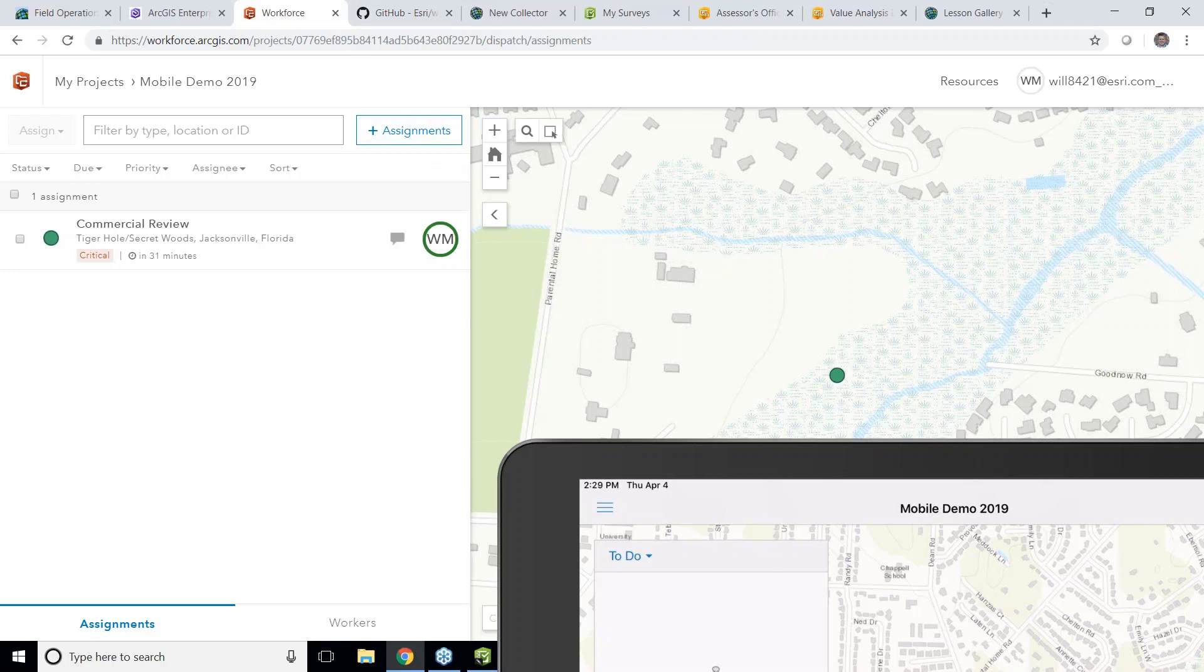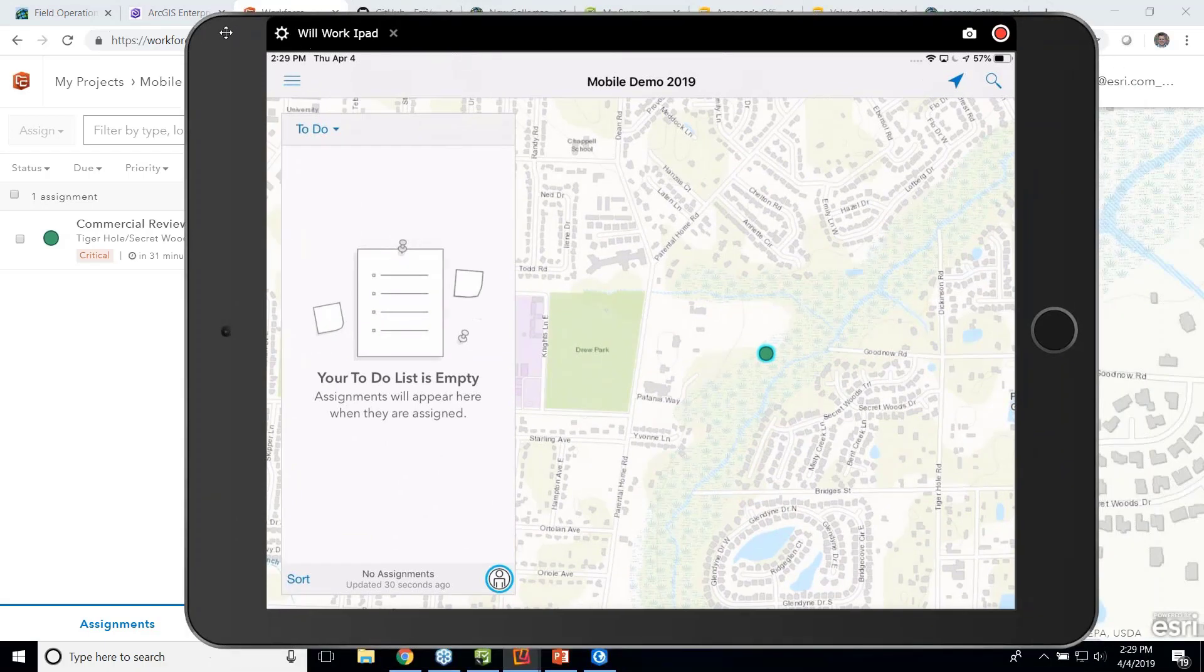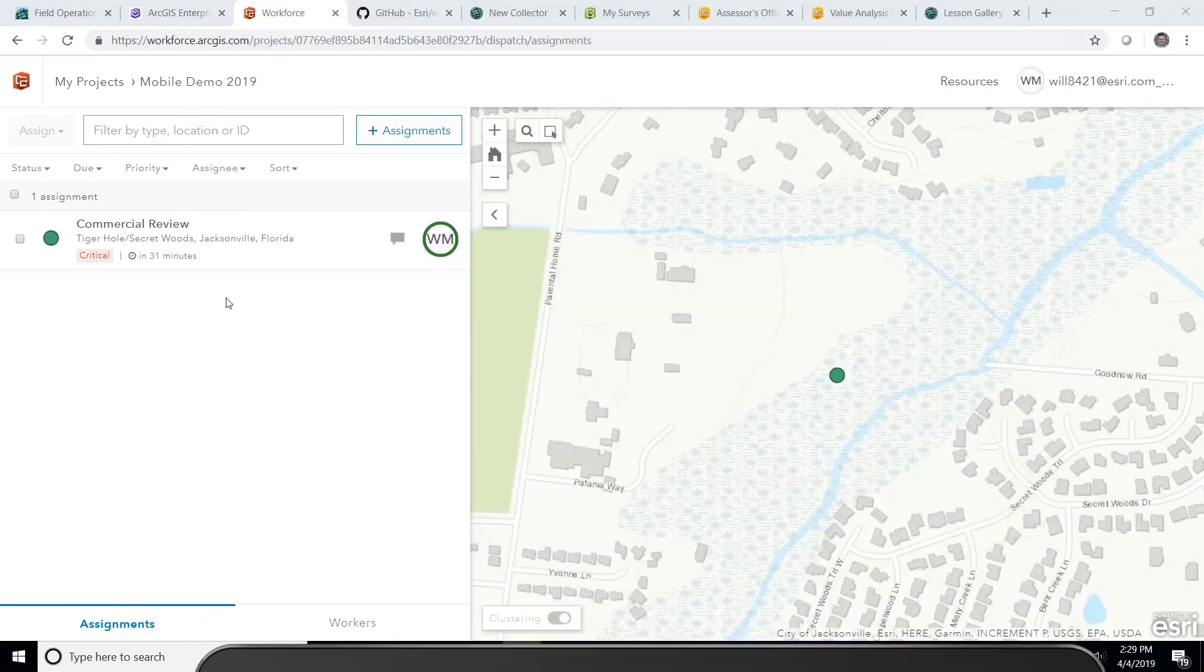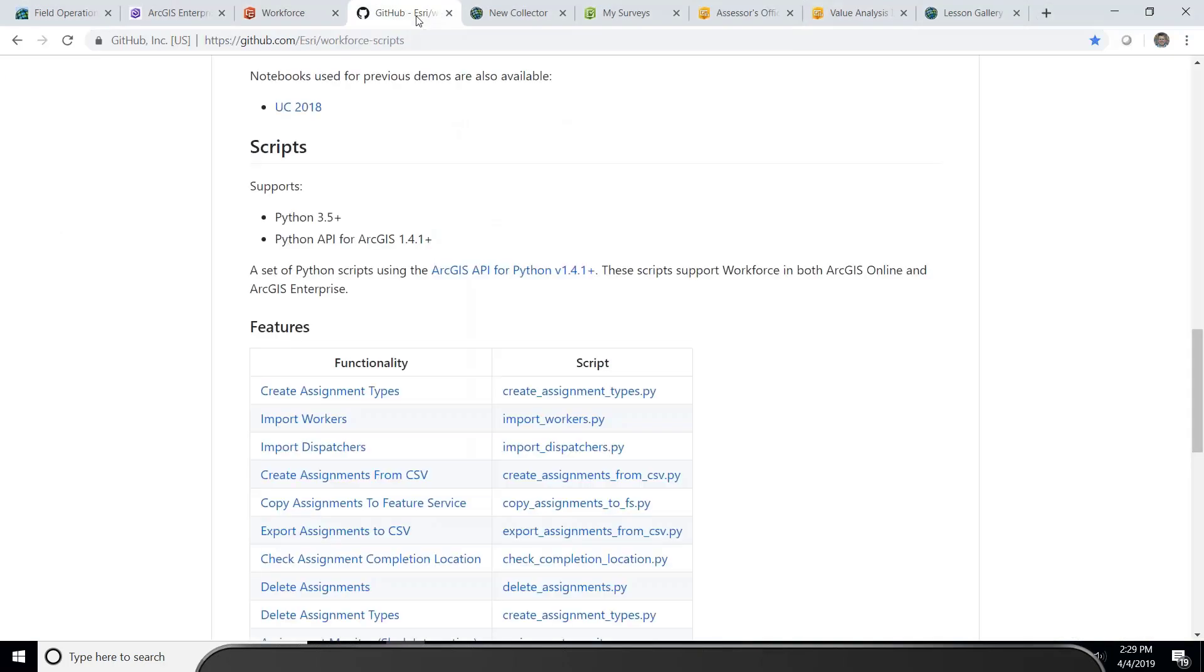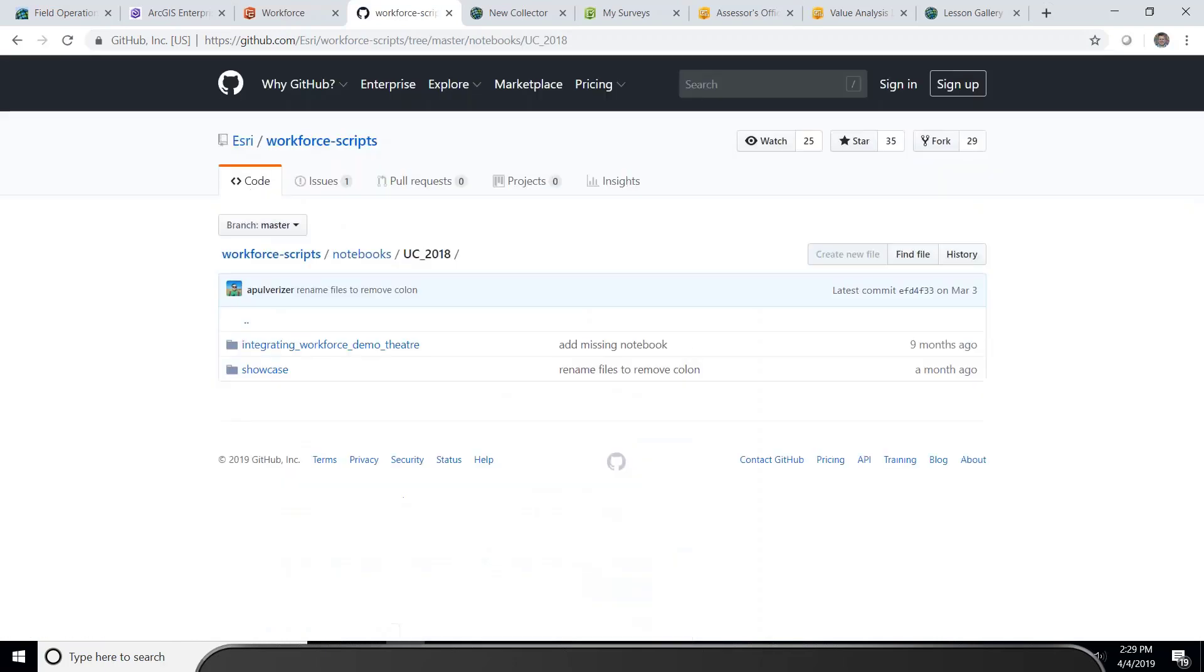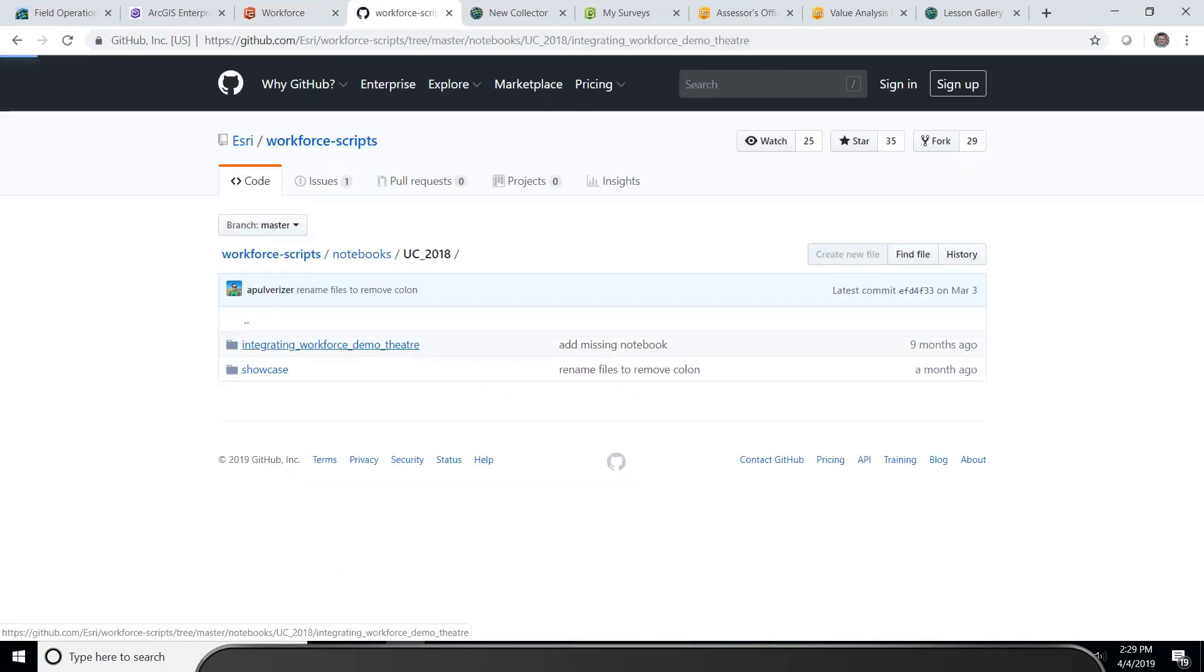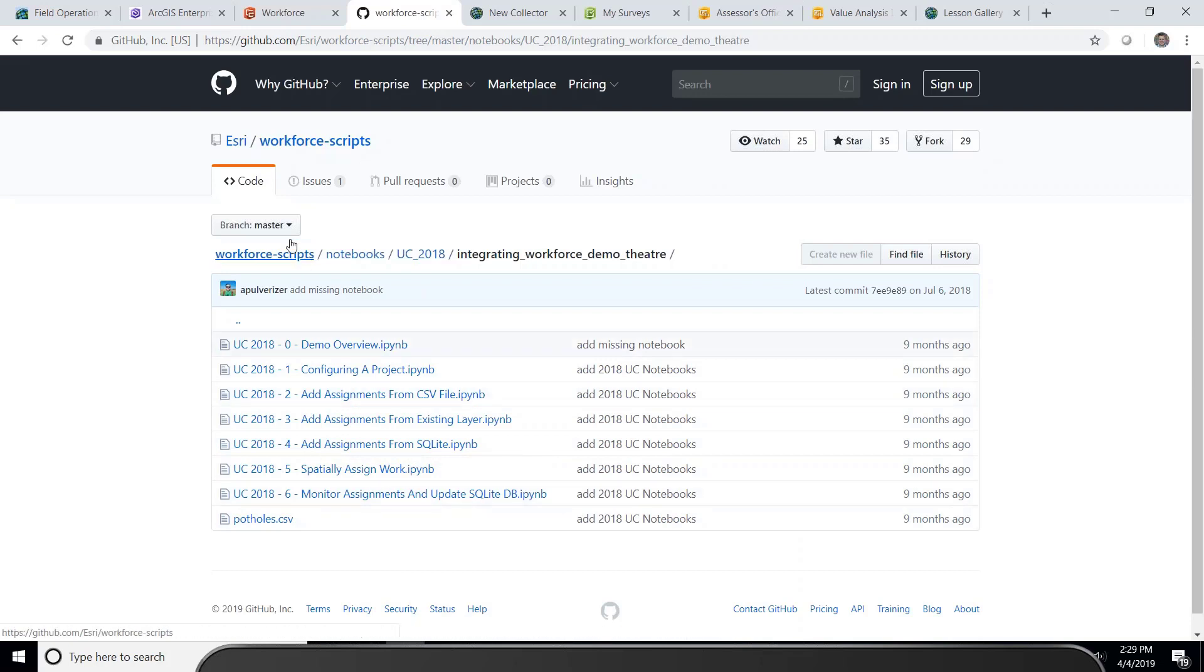So Workforce for ArcGIS can be utilized to manage field work, have workers in the right place at the right time, get them directions to where they're going, and visuals that allow this through an easy mobile app and an easy two-way web dispatcher. It can also be extended. It can be extended with our tools for Python in the Python API for ArcGIS to batch import workers, create assignments. And to make it easier, we have sample notebooks that were used last year for an envisioning workshop. And we have an entire workflow to capture and process all of this information.